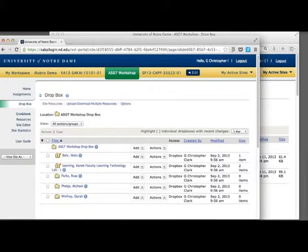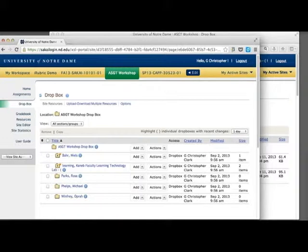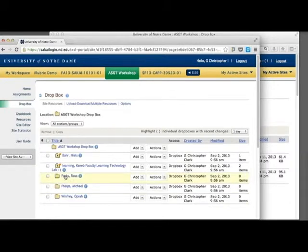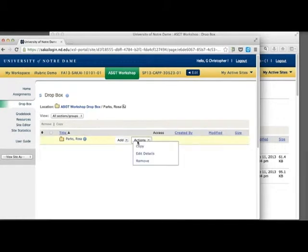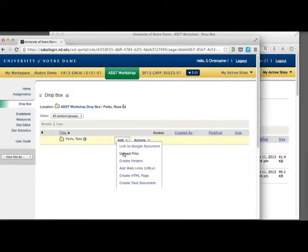Instructors can use the Dropbox tool for graded activities like major projects, and they can also use it for non-graded work like essay drafts. Besides viewing student work, instructors can also add items to a Dropbox, such as feedback in the form of a Word document.